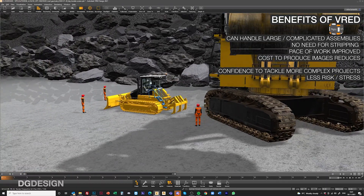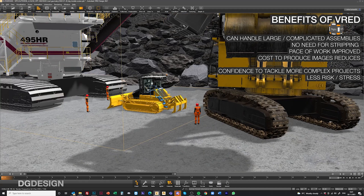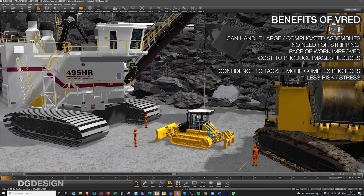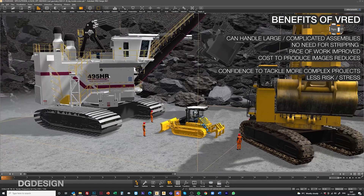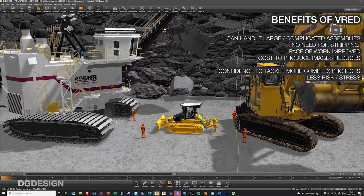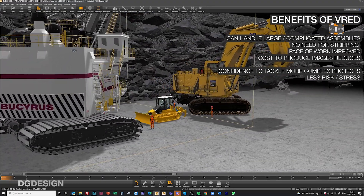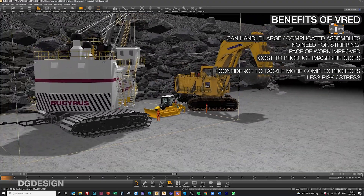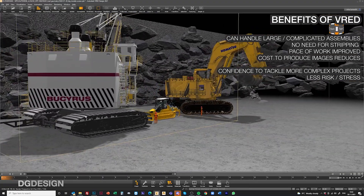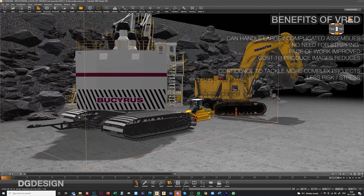In many respects, VRAD has allowed us to successfully tackle some projects and deadlines we previously avoided. It helps reduce the risk and minimise the stress of getting designer visualisation work done.